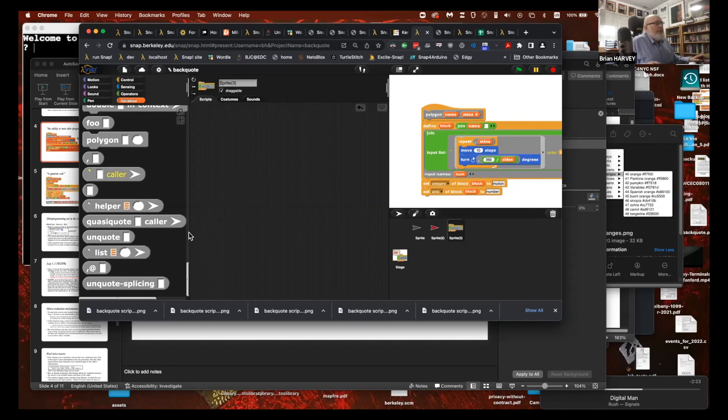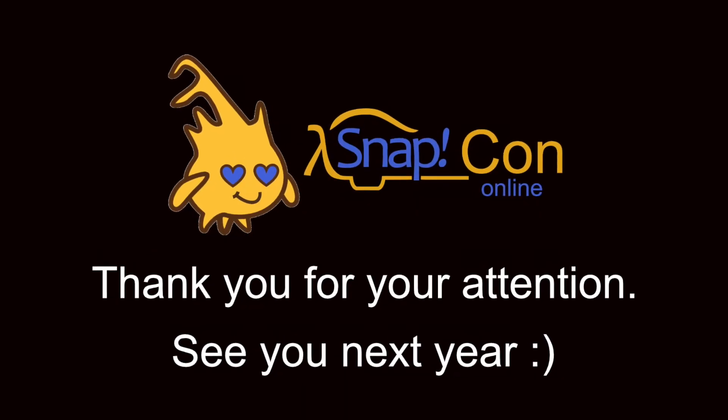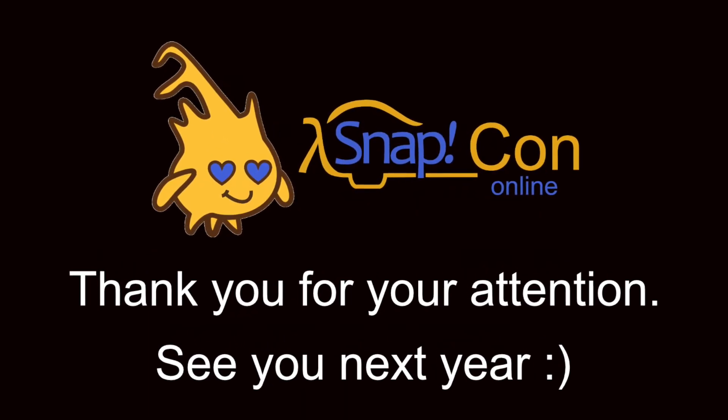Thanks everyone — what fun! Mary, the library is not public yet but will be when it's more stable. There are a few minutes left, then we'll have a couple more rounds of talks.